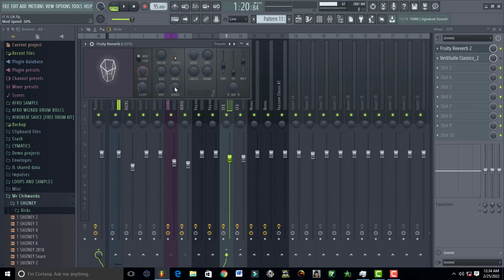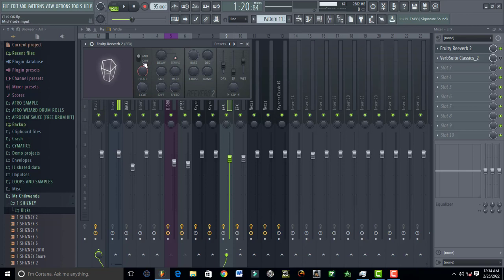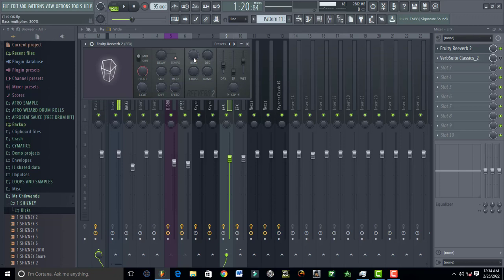Put it on 30. Your mode depth, the depth of your mode, just put it on zero percent. Then turn on tempo. Just turn it on. Put the input on mid, not on the side, but put the input on mid.